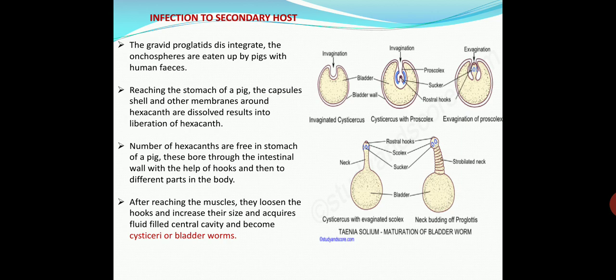In the third picture you can see the scolex emerging from the bladder. In the fourth picture you can see the cysticercus with the evaginated scolex — the bladder from which the evaginated scolex emerges, consisting of the neck and the head portion, the proscolex with hooks and suckers. In the fifth picture you can see the cysticercus with the neck showing budding of proglottis — the strobilated neck — along with the proscolex consisting of suckers and hooks.